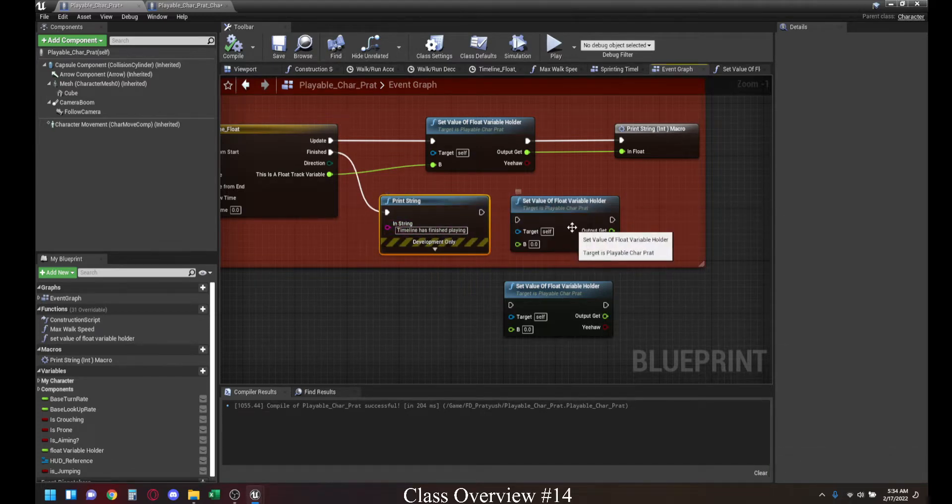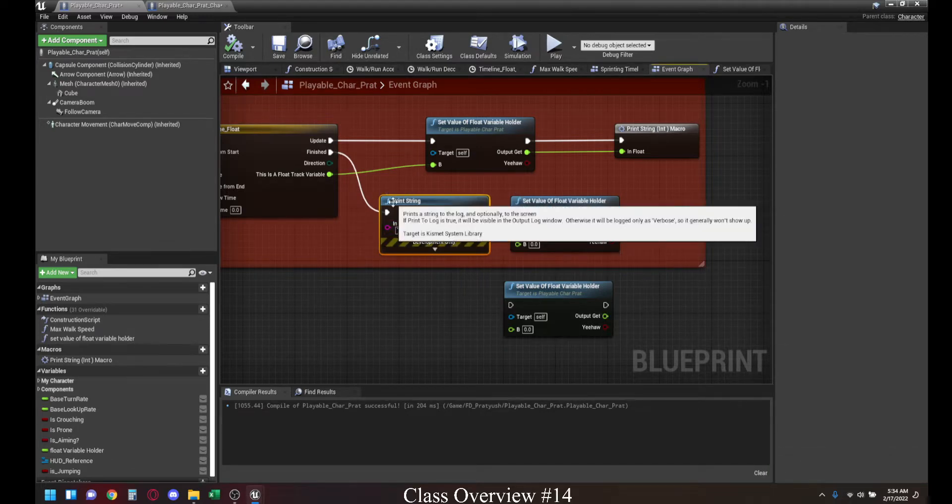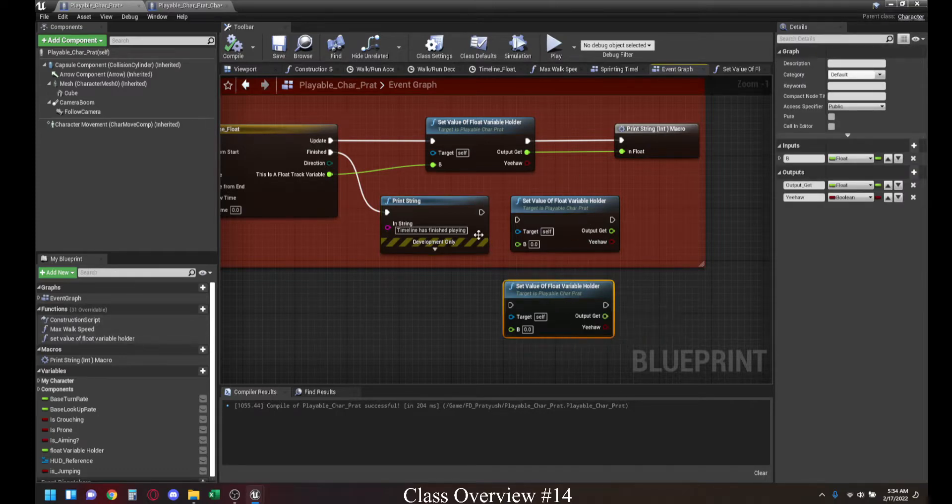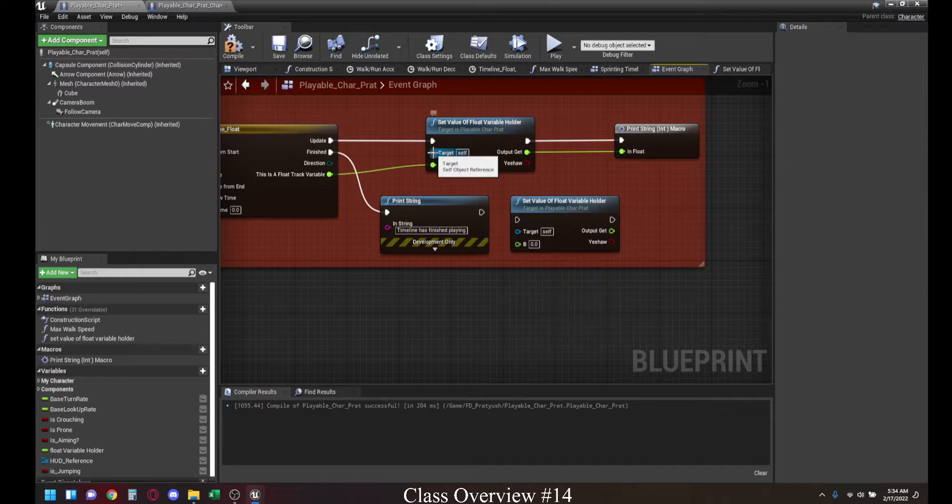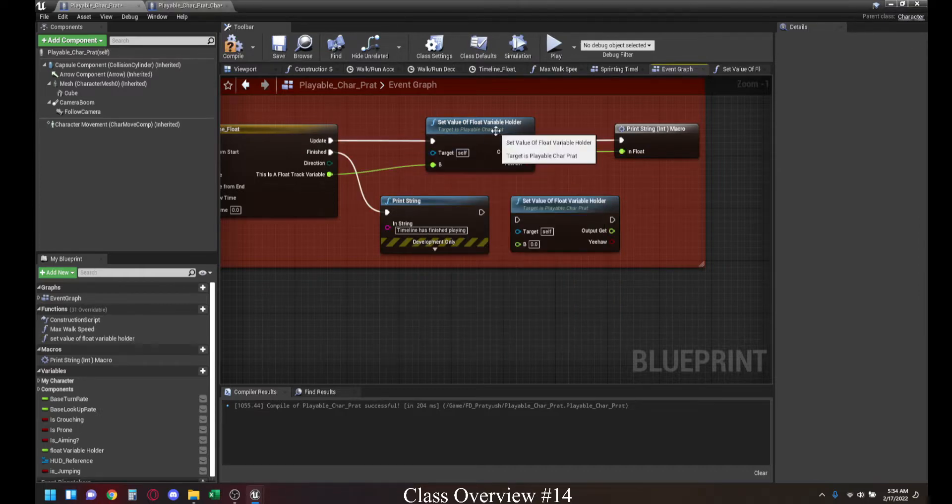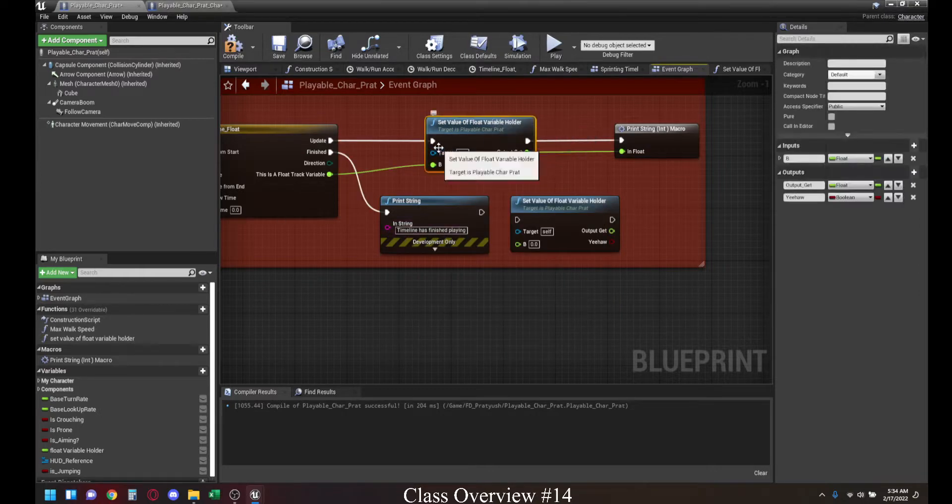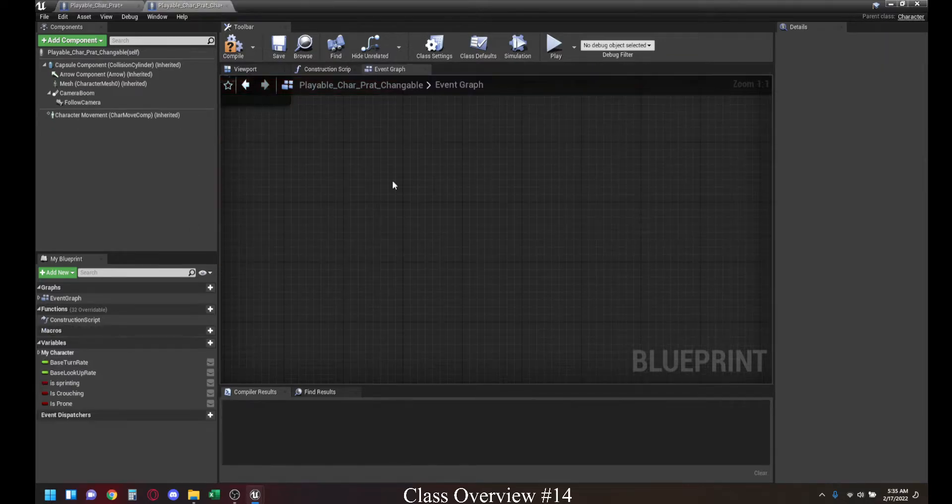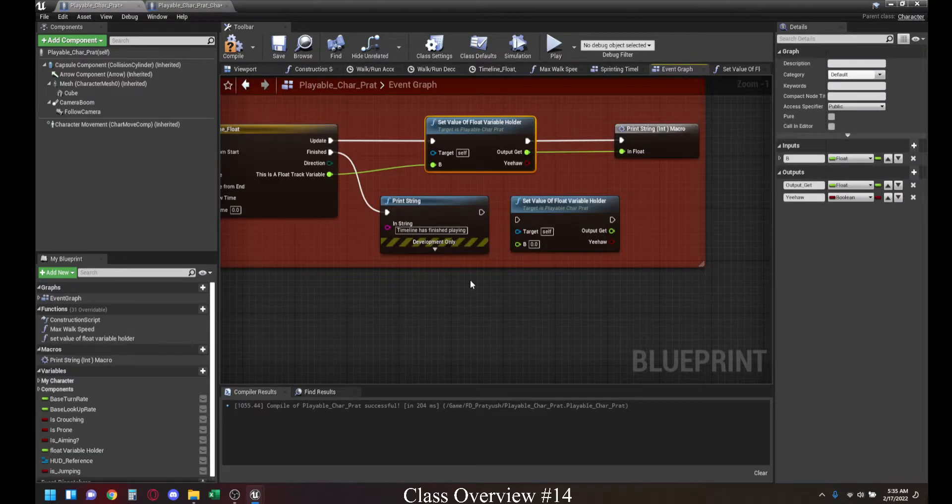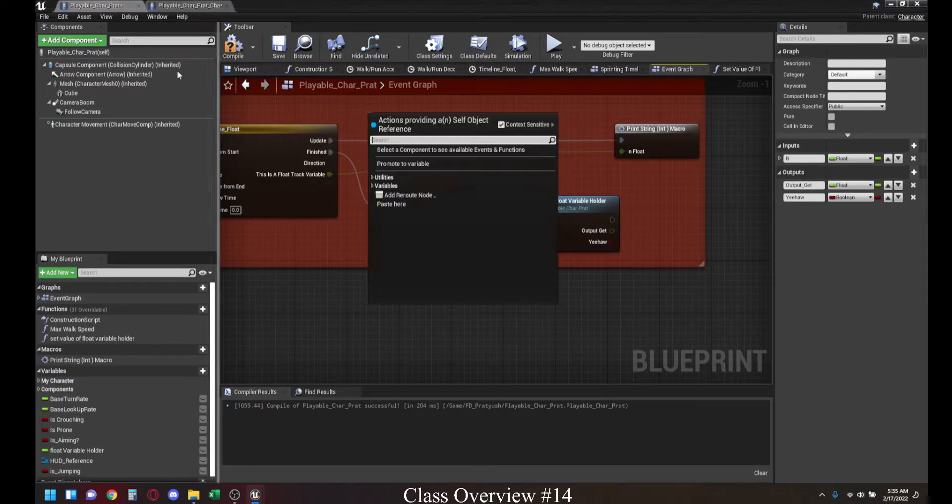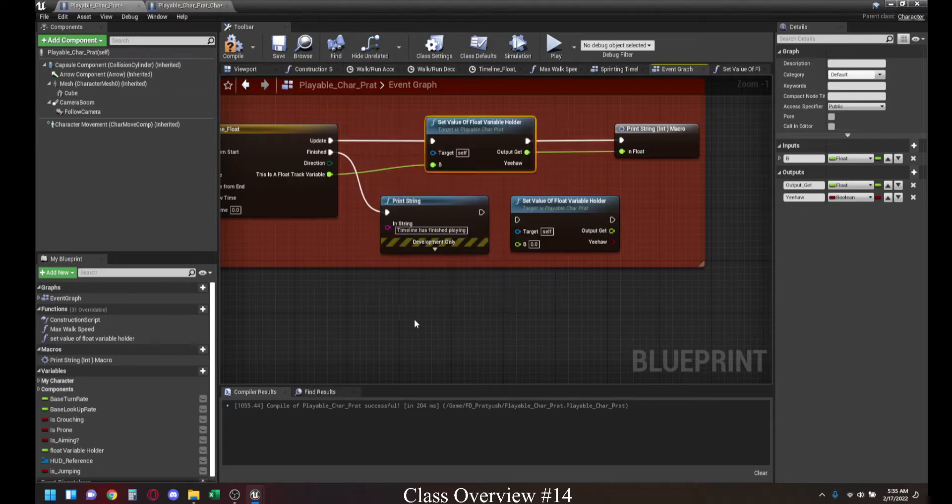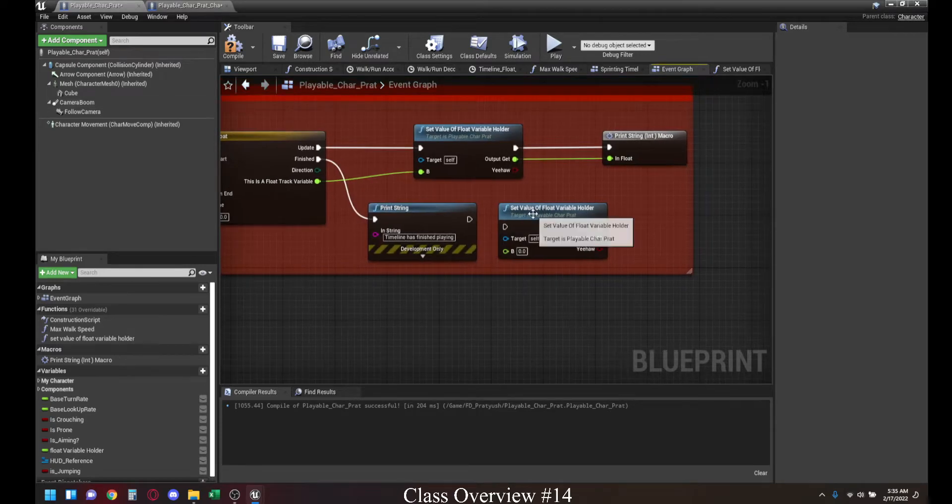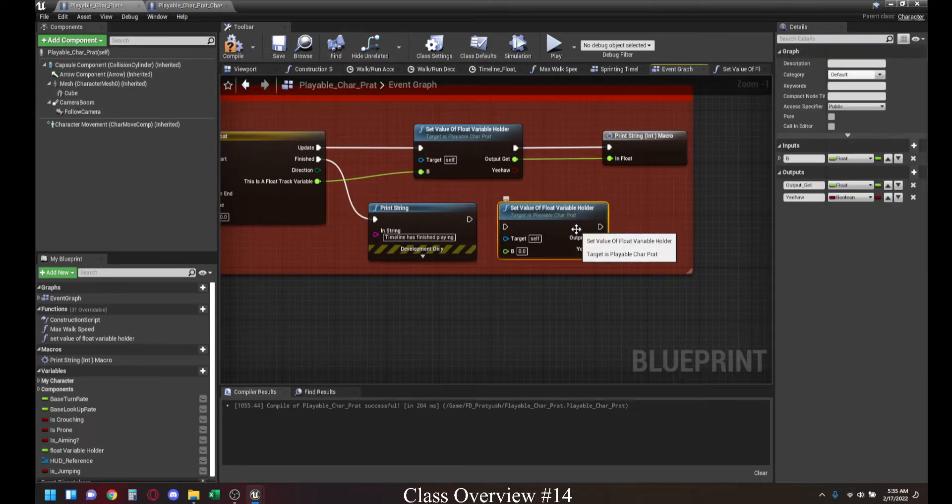This says the same thing as the print string, except that this is a user-created function. Just make sure, as long as this is referenced in the same blueprint where it was created, it's fine. But if you're using it on a different blueprint, then you need to make sure the target is connected to a proper reference. And that leads us to the final thing.